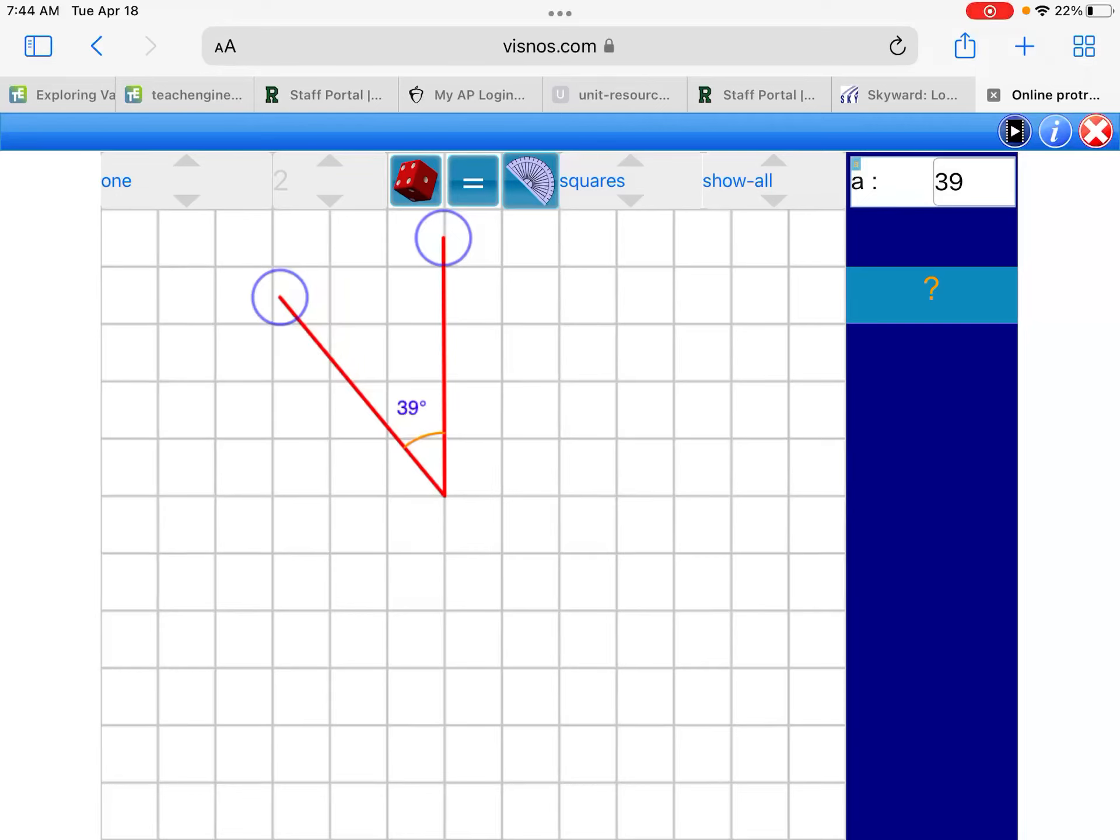All right, we're going to learn the circular pattern tool today, but before I do, just a quick review of angles.